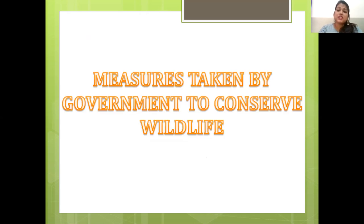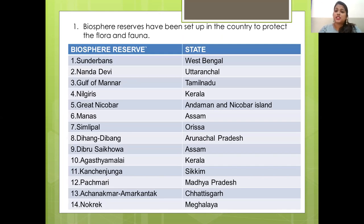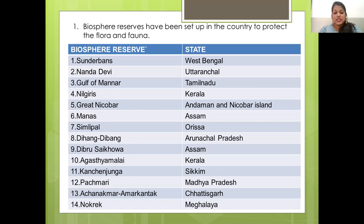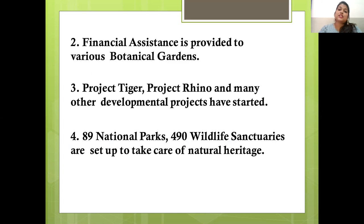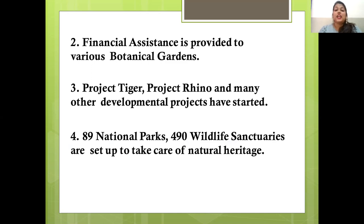What measures has the government taken to conserve wildlife? Biosphere reserves have been set up to protect flora and fauna — for example, Nilgiris in Kerala, Simplipal in Orissa, Kanchenjunga in Sikkim, Nokrek in Meghalaya, and others. Financial assistance is provided to various botanical gardens for their development. Project Tiger, Project Rhino and many other projects have been started to conserve endangered wildlife. 89 national parks and 490 wildlife sanctuaries have been set up to protect our natural heritage.